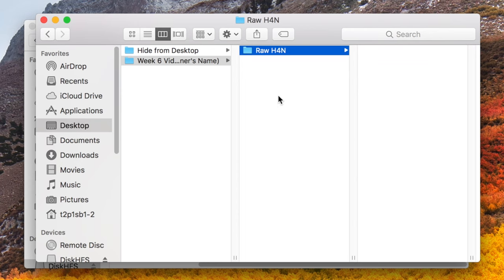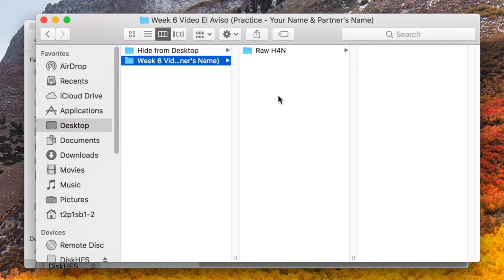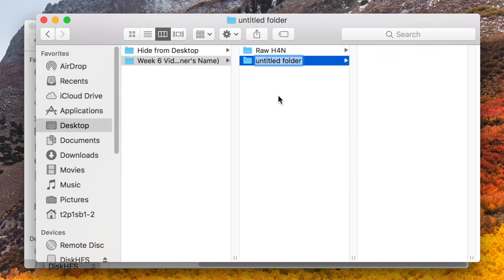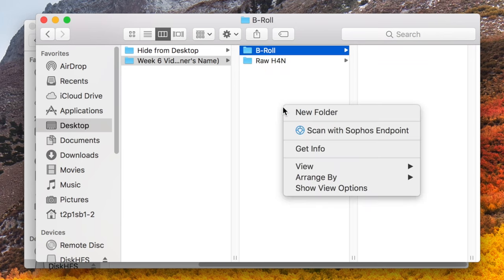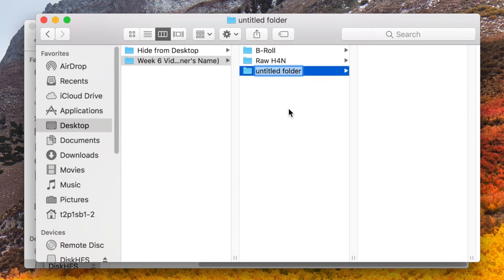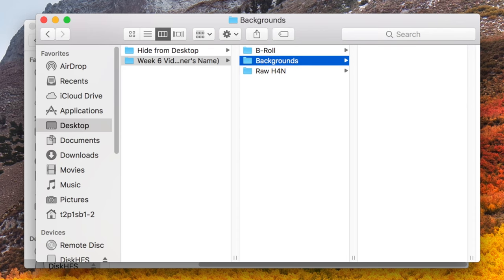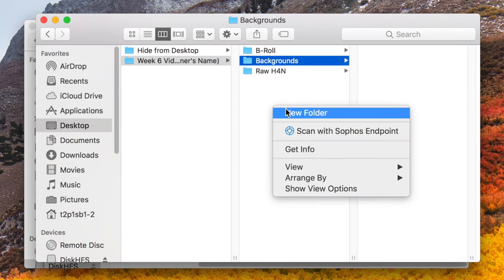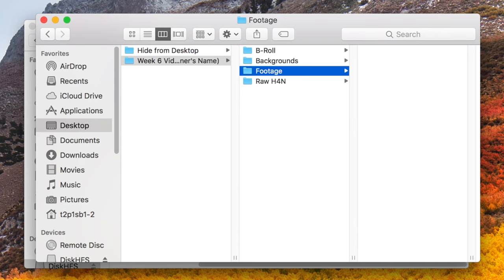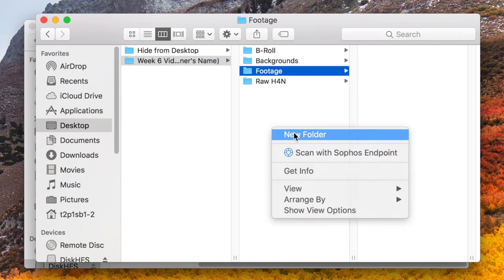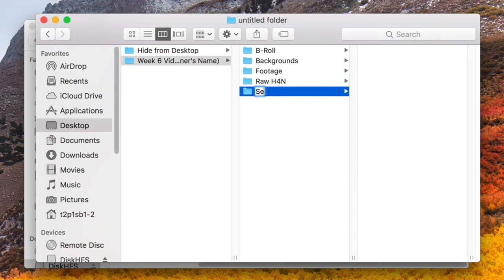B-roll. This folder will also hold all of the B-roll that is given to you by reporters or located by your computer graphics generator number one. Backgrounds. You'll place any background designs that your computer graphics generator two comes up with in here. Footage. To hold the footage from your panel operator, or perhaps the cameras if something didn't go right with the panel. Segments. Where your segment producers will copy their segments to.